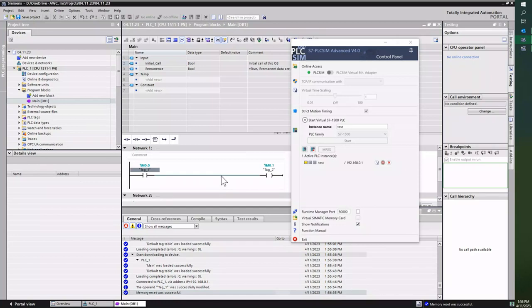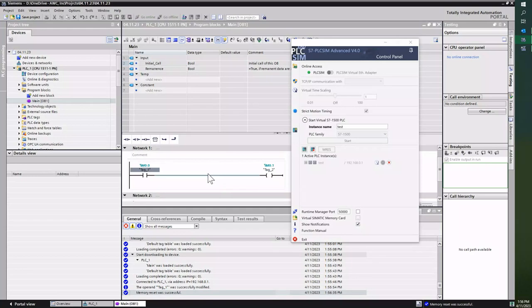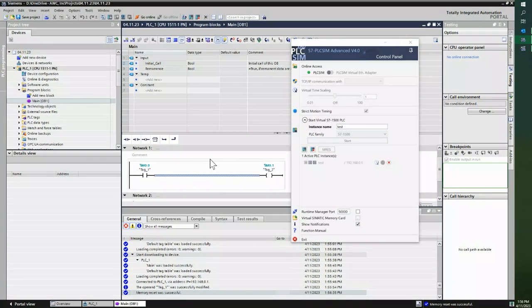And now at this point we've actually completely erased the PLC. This is how you use PLC Sim Advanced. Thanks for watching.